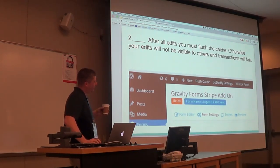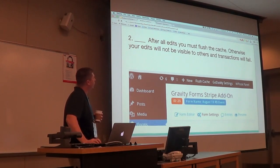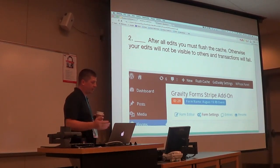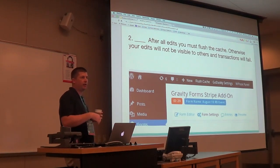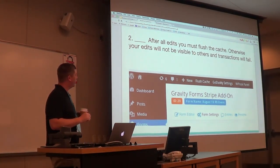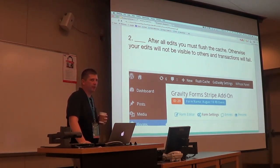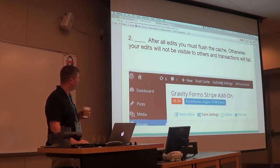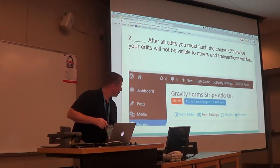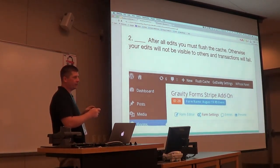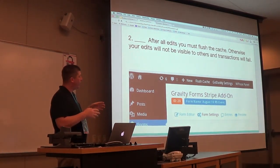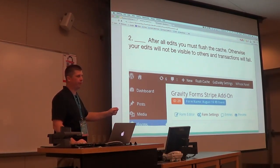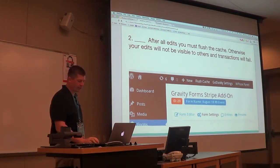Flush your cache. I use GoDaddy — with Managed WordPress they have a thing where you've got to flush your cache. You can make all the updates you want through the form, but if you forget to flush the cache, you'll see it on your computer, on every computer in your house, on your phone. But nobody outside of your house is going to see it. Whenever you make changes to the form, make sure you flush the cache, because when you change the form it changes how it talks to the database — you might have fields in your database that don't exist anymore, and the transaction will fail.